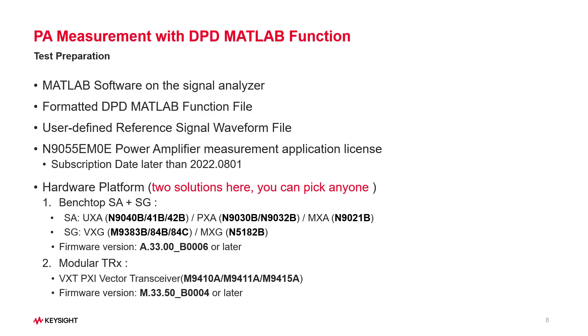Before the demo, we need to check these things prepared for the successful PA test with MATLAB DPD. The MATLAB software should be installed on your signal analyzer. Your DPD MATLAB function file should be formatted correctly for use.